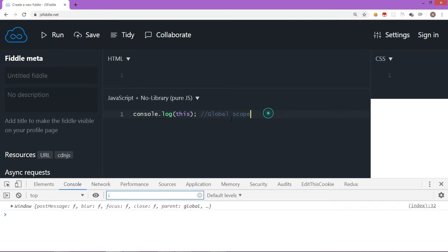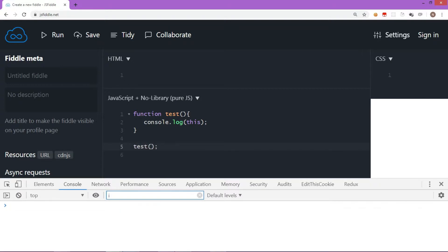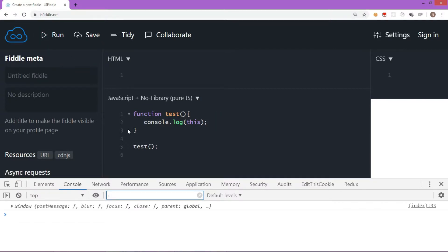Now let's write a function — 'function test' — and inside it, console.log 'this', then call the function. This function is part of the browser and its scope is again the global object, which is the window object. So when I run it, it still says window object, because the default binding of 'this' is window.